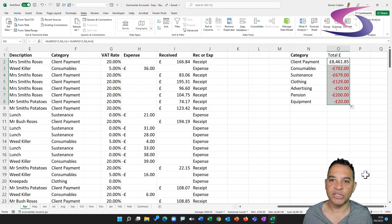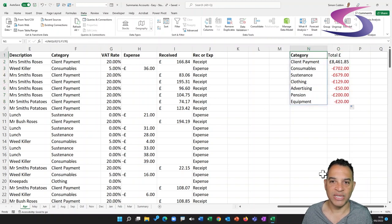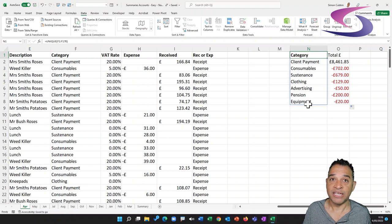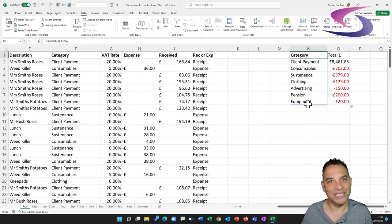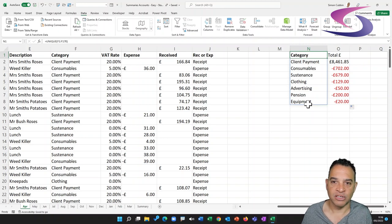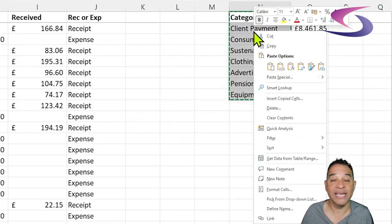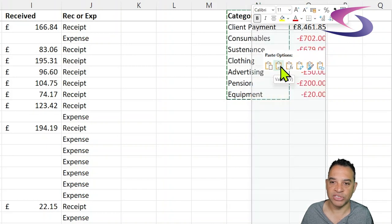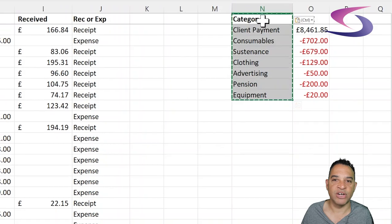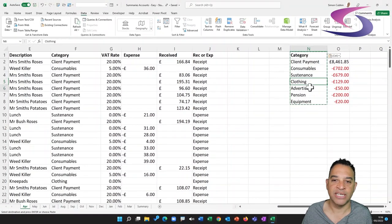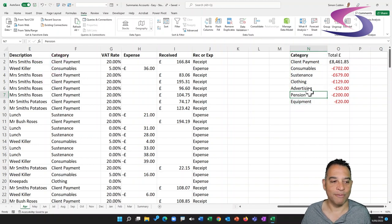Now, since we used the UNIQUE function, we want to paste the values so the rest of this tutorial works whether you used the UNIQUE function or the Remove Duplicates method. Highlight N1 down to 'Equipment', copy with Ctrl+C, then right-click and choose Paste Values — the option with '123' next to it. The UNIQUE function disappears and is replaced by the actual values it returned. Press Escape and we're ready to proceed.